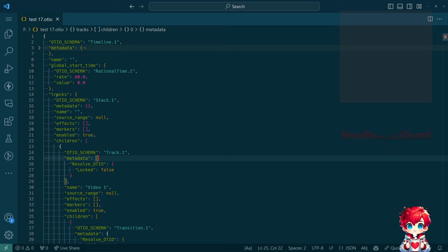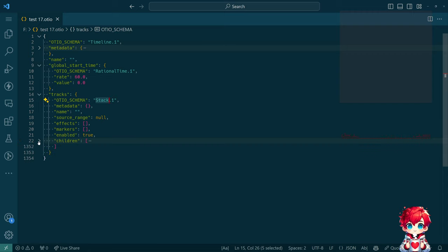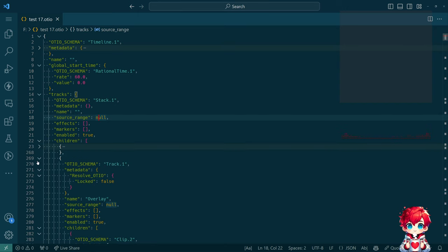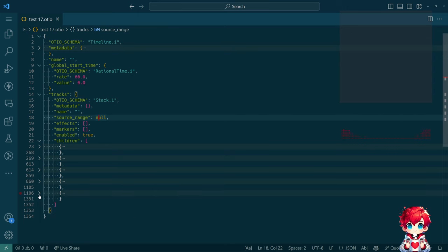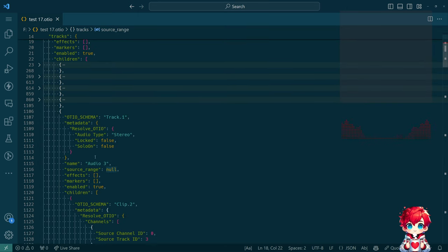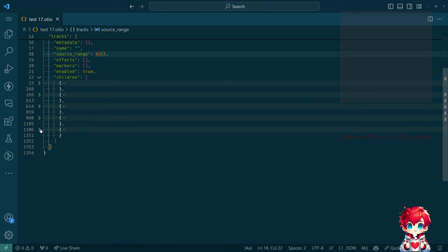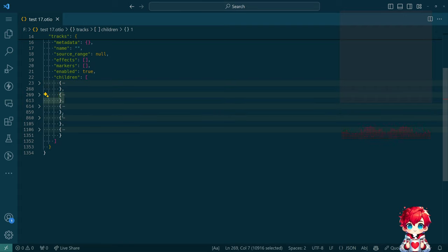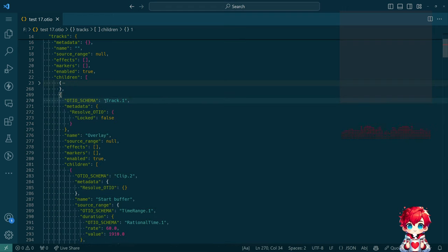We have an object called 'tracks', which is a stack with children. The children are all tracks — a stack of tracks. Some of these are audio tracks: we have three audio tracks, then the overlay track, then the main video track. It seems the problem is we are including the additional media files, but they're getting cut off somehow, and I'm not sure why.